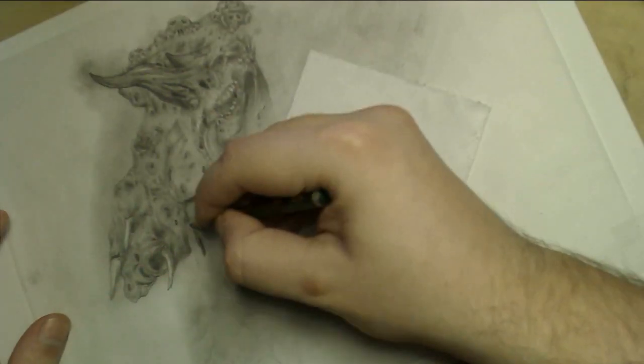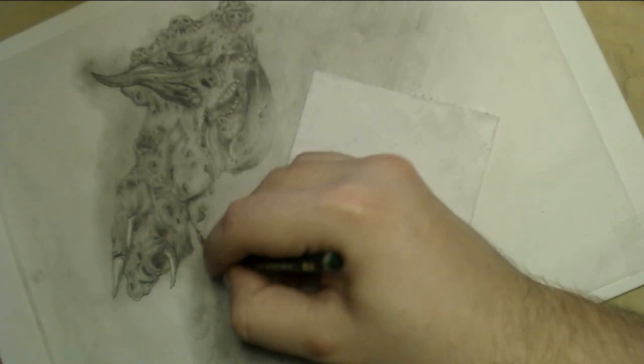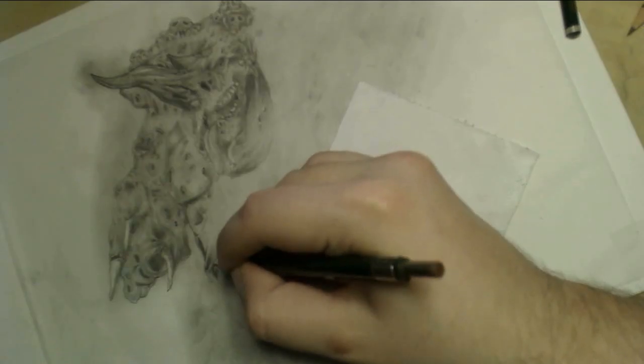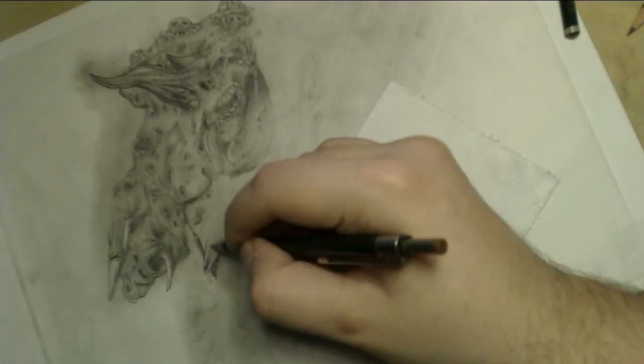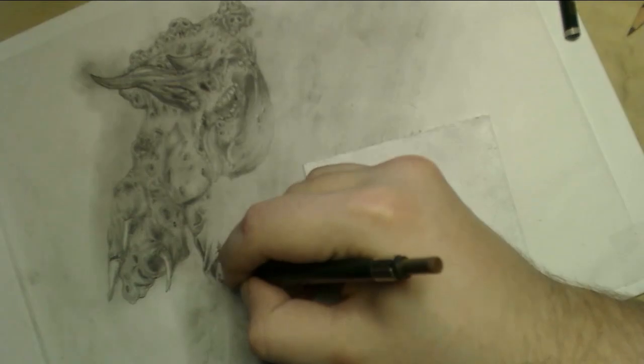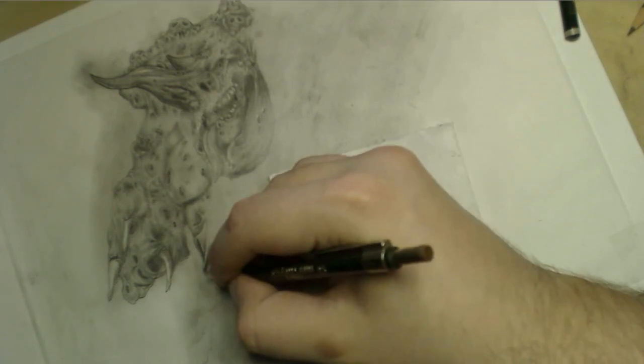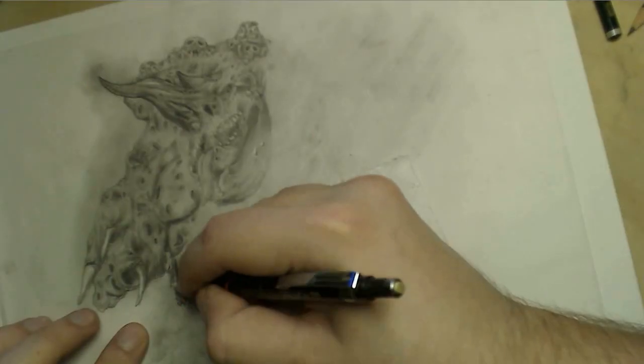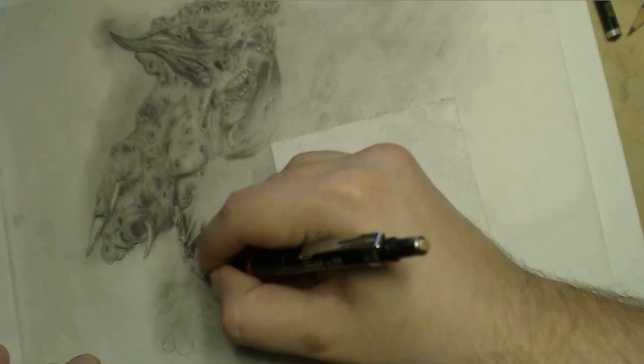And I'm gonna apologize for the graphite glare in the lamp. It's nothing I can do about it. I drew this at night, so I can't use natural light for anything.